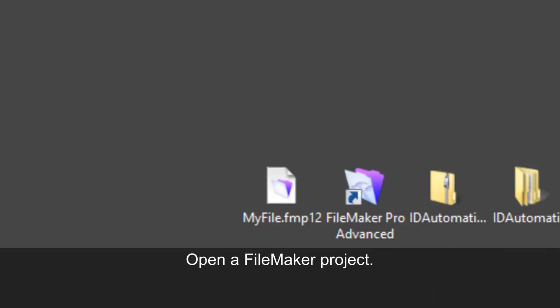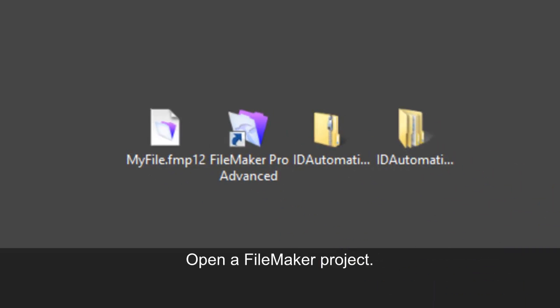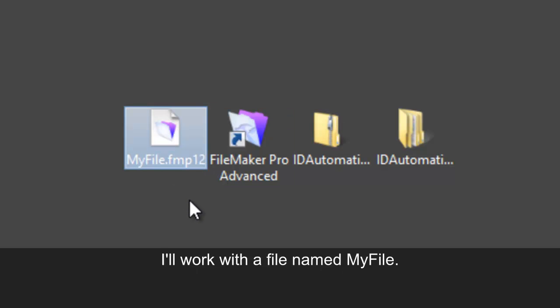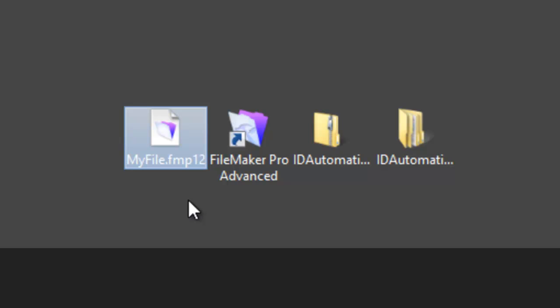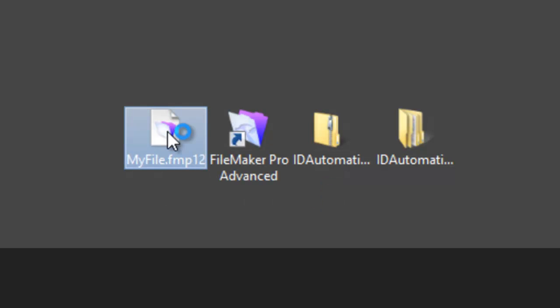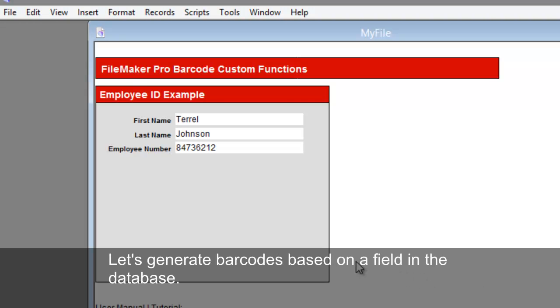Minimize the folder. Open a FileMaker project. I'll work with a file named MyFile. Let's generate barcodes based on a field in the database.